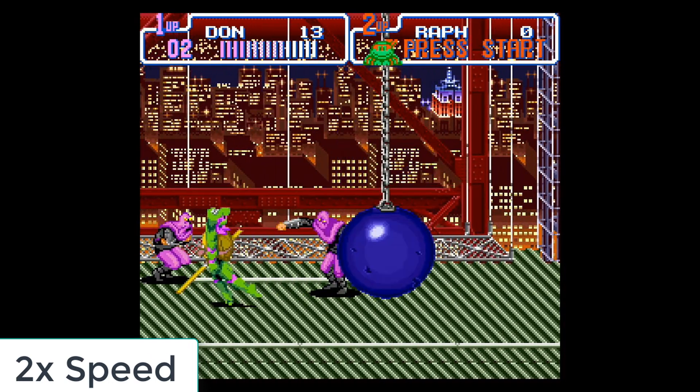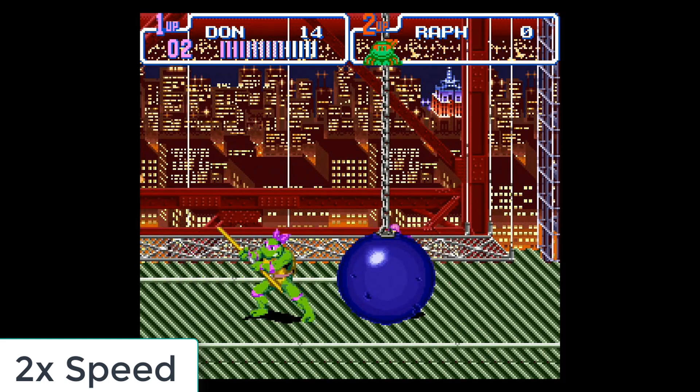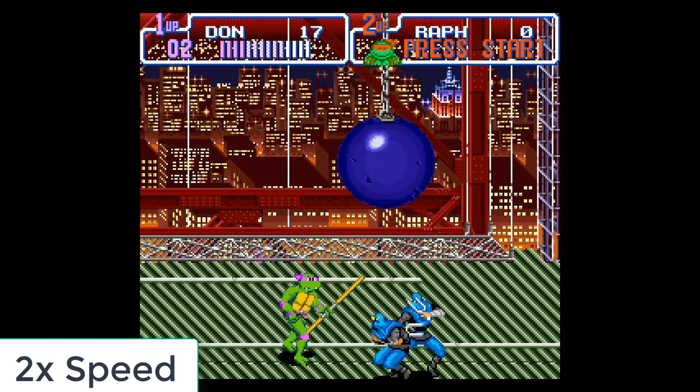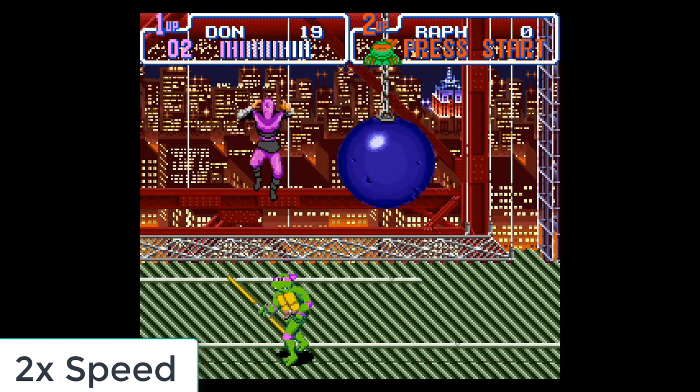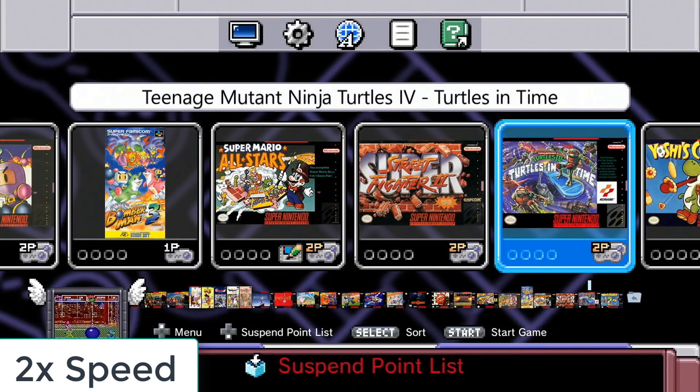Another great thing about this is that you can now add suspend points for any of your newly added games, as well as the existing ones.